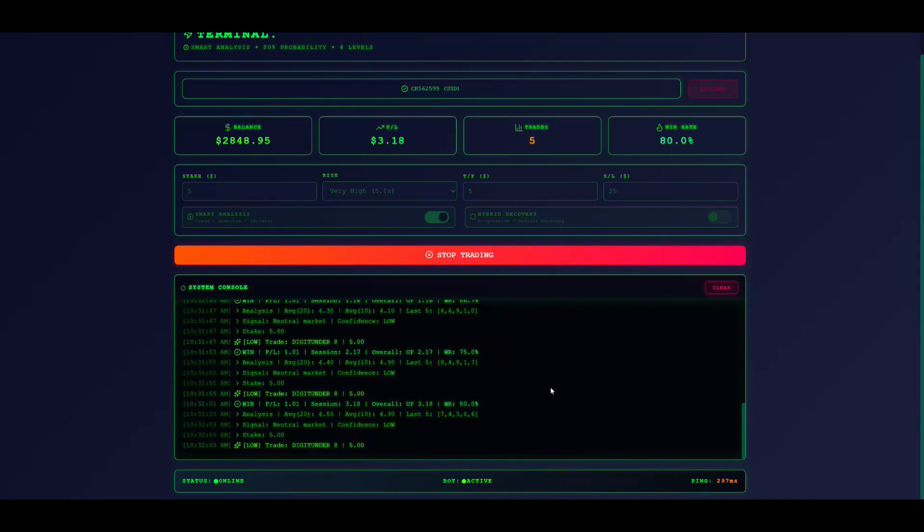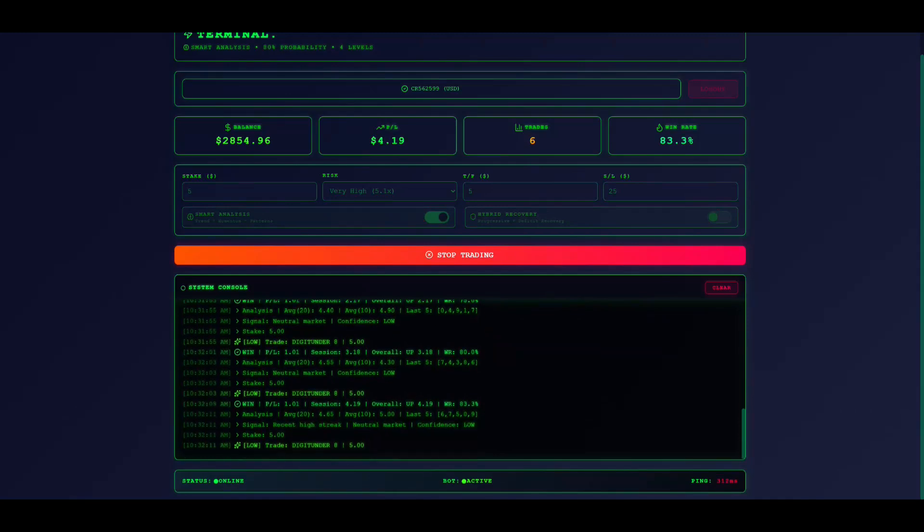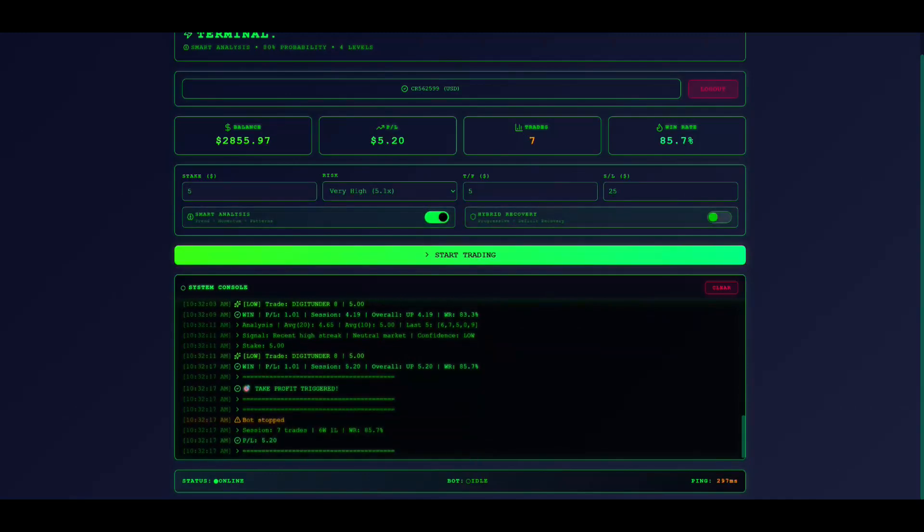Now configure your settings. First, stake. This is your bet per trade. Start with $1. Never risk more than 2% of your balance.